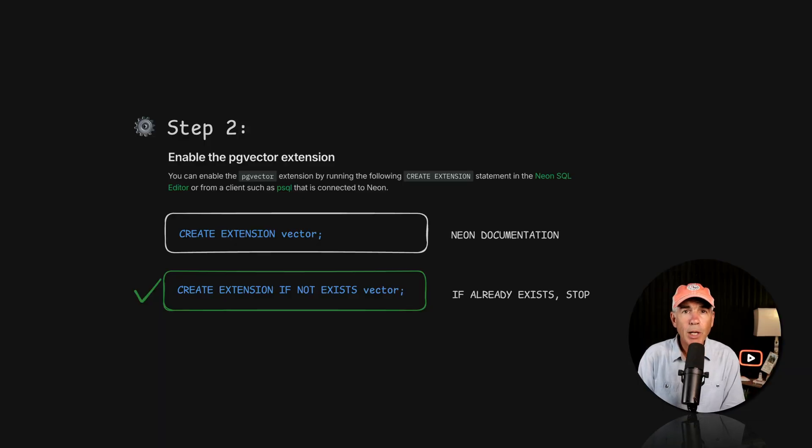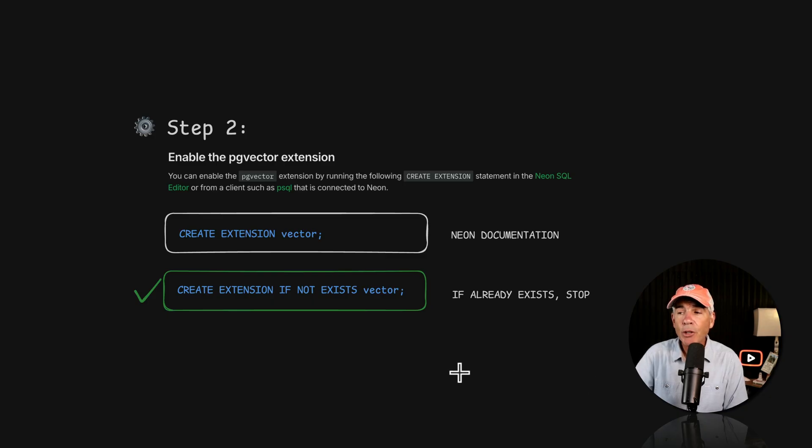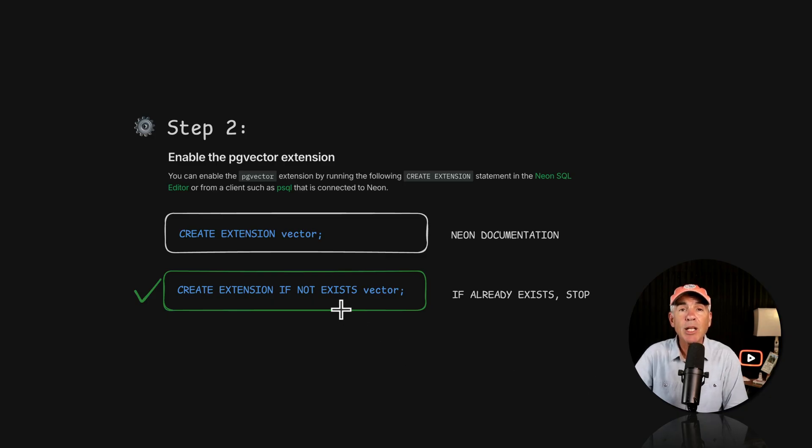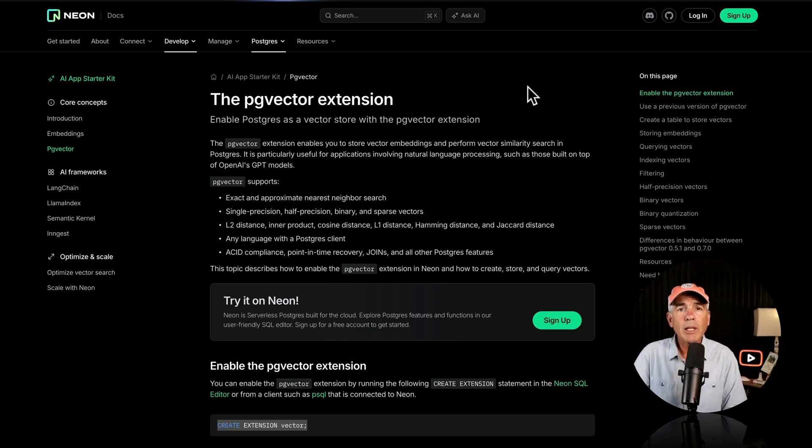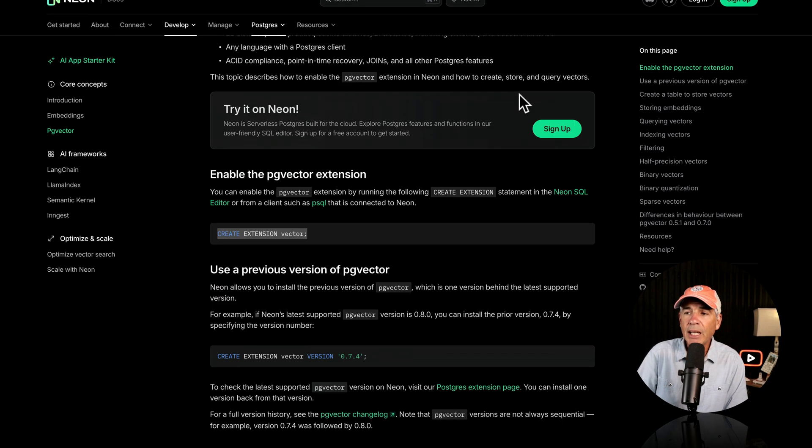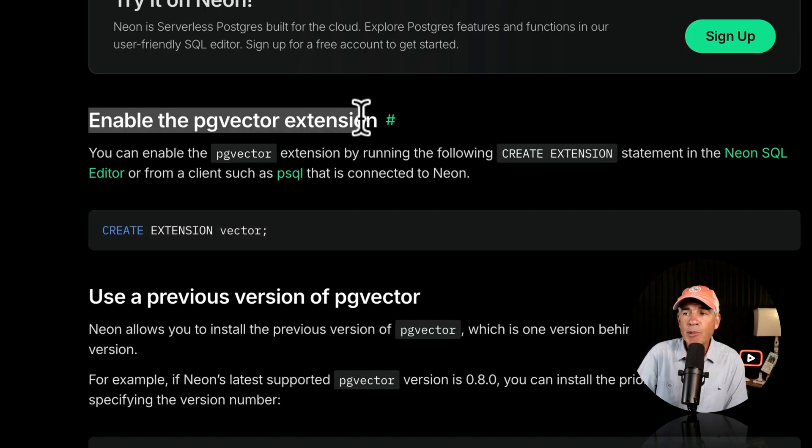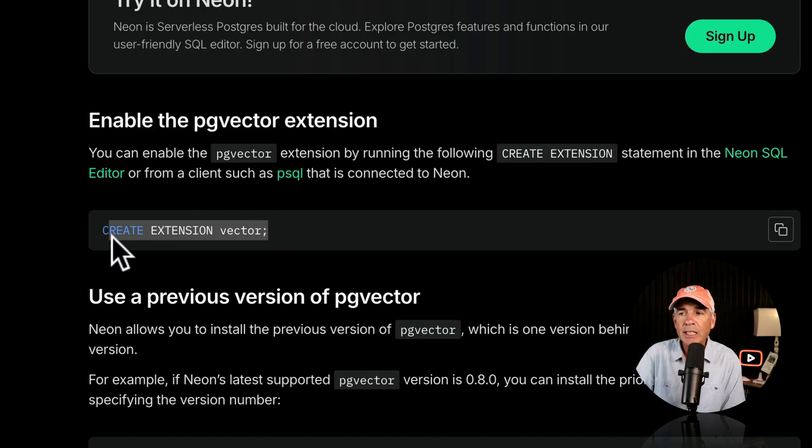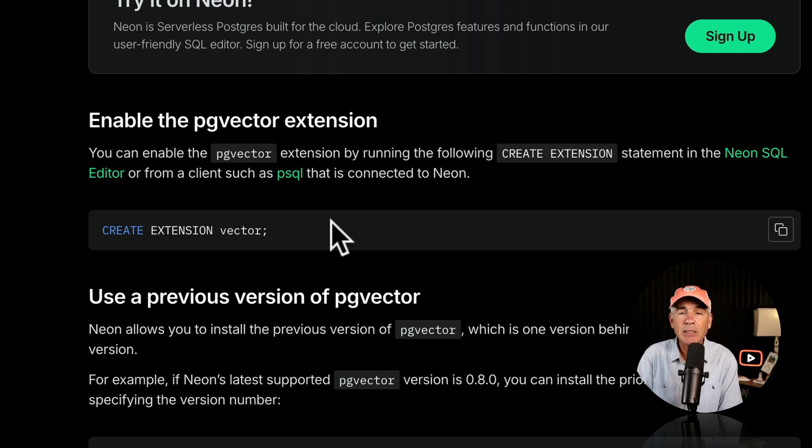Step two, we're going to enable the PG Vector Extension. And all we have to do is simply enter a little snippet of code in the SQL Editor. I will leave a link to this support article in the description. But you'll see in the first step, enable the PG Vector Extension, it uses that snippet, CREATE EXTENSION vector, and it doesn't have the IF NOT EXISTS.